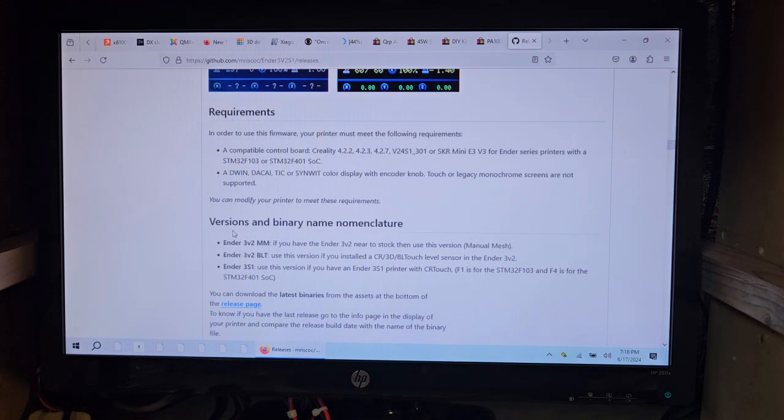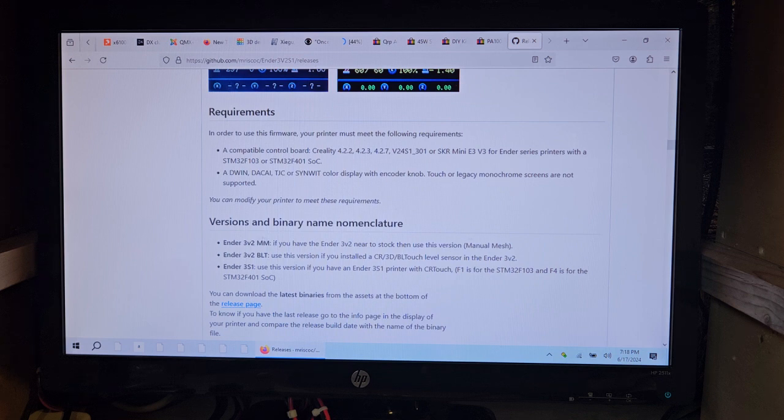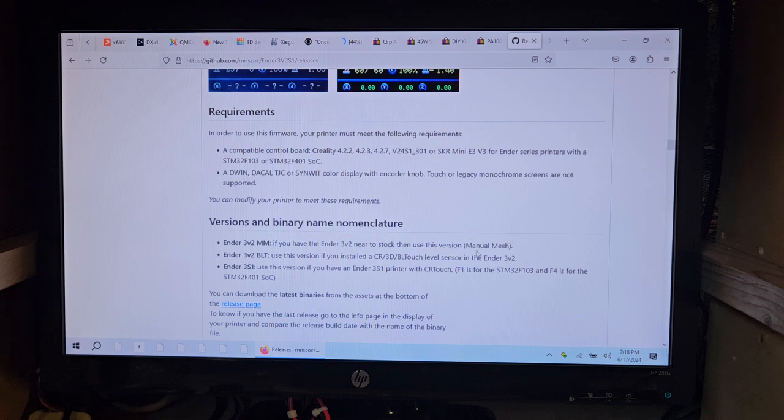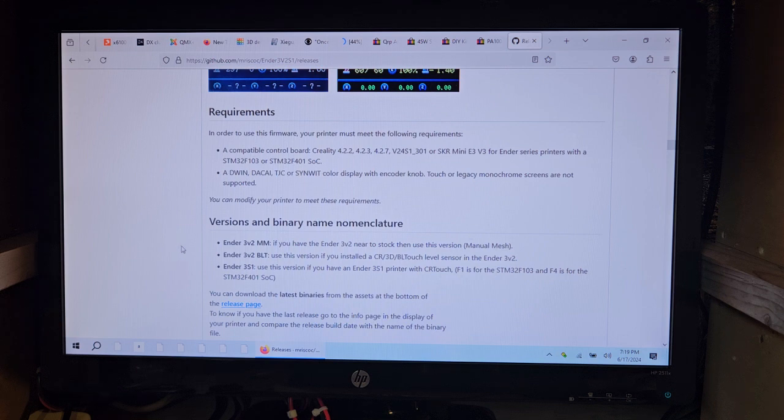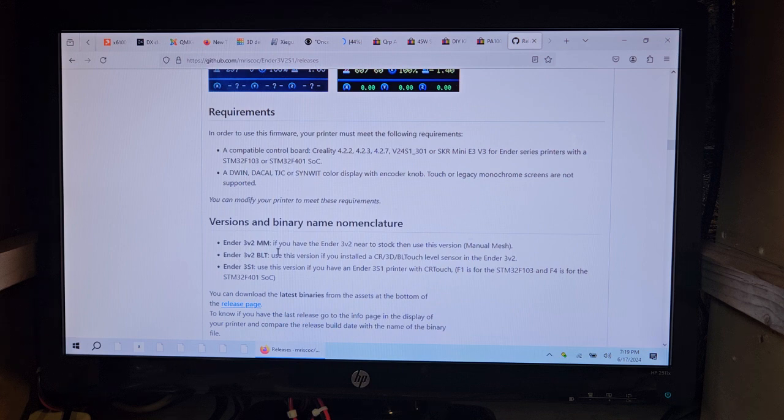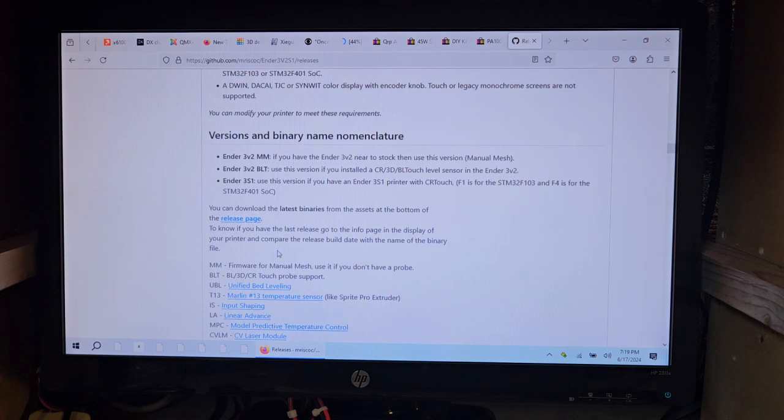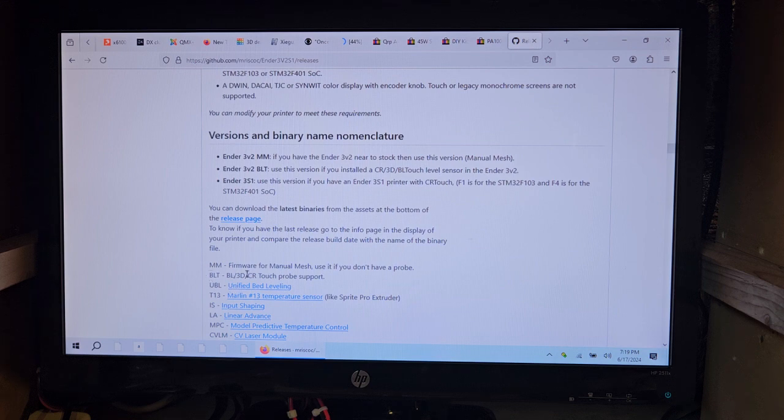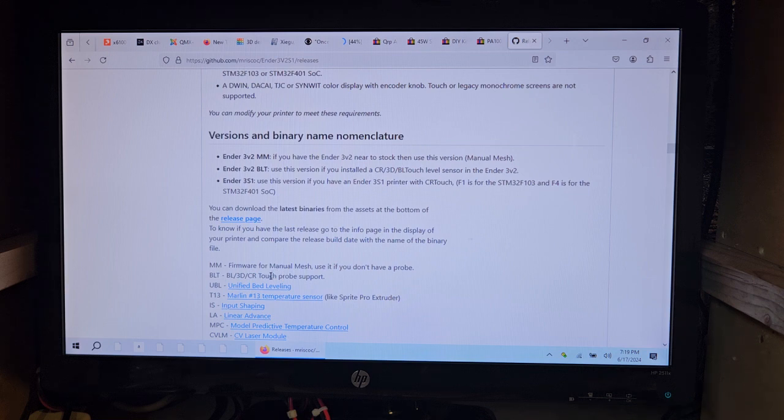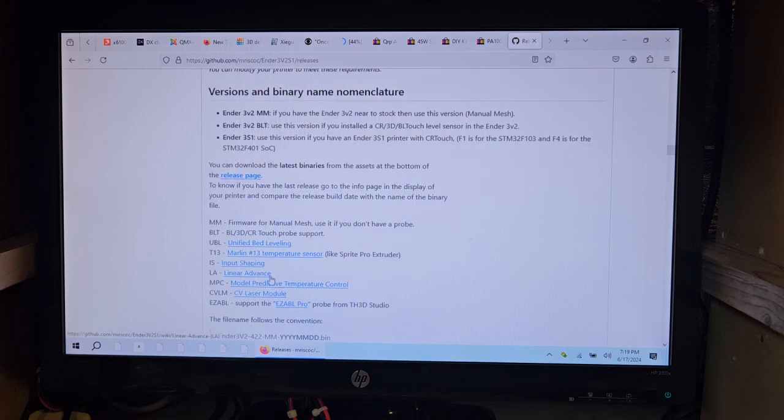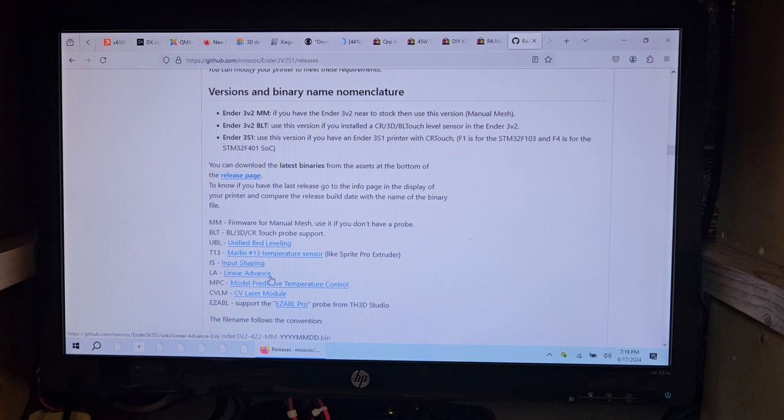Binary name nomenclature: Ender 3 V2 MM, if you have an Ender 3 V2 near stock, then use this version. MM is manual mesh. BLT is for touch. There's some other stuff here. UBL is unified bed leveling. T13, temperature sensor. IS, input shaping. LA, linear advance. MPC, model predictive temperature control. CV laser module.